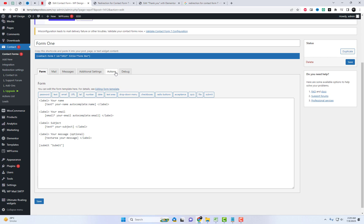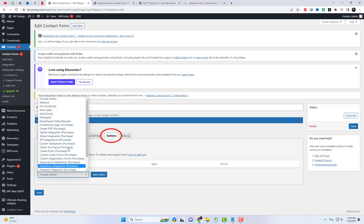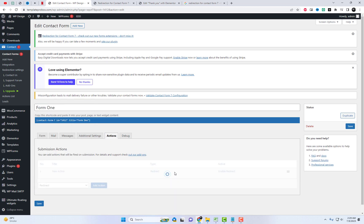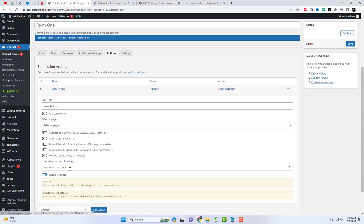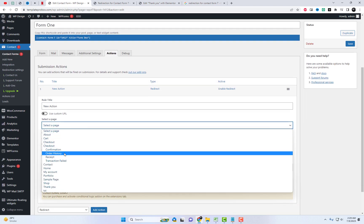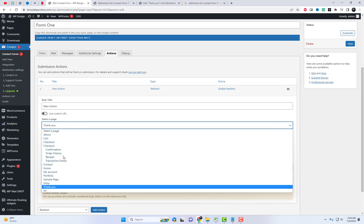Next, navigate to the settings of your current contact form. Within the settings, you will find a new tab called Actions. You can add a redirection that will be triggered upon form submission. It's a straightforward process. Let's test if this functionality is working correctly on your live site.